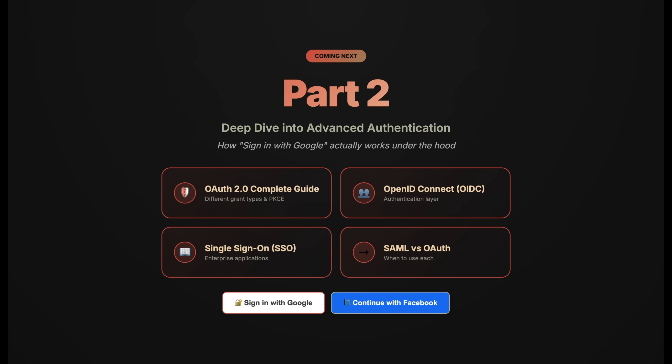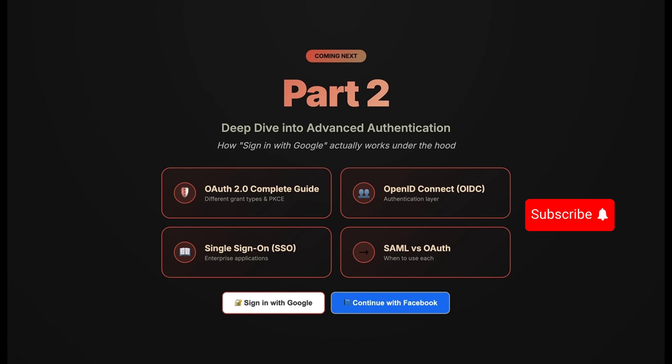In part two, we're diving into OAuth 2.0, how sign-in with Google actually works under the hood, the different grant types, PKCE for mobile security, and OpenID Connect for authentication, plus single sign-on for enterprise applications. These are more complex protocols that build on what we learned today. If you found this valuable, subscribe for part two.